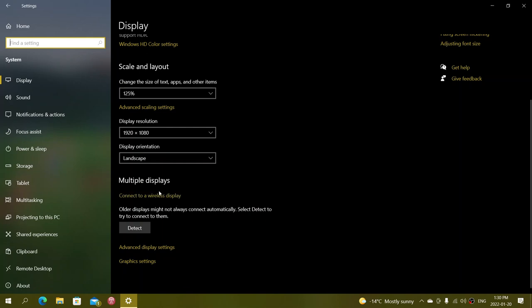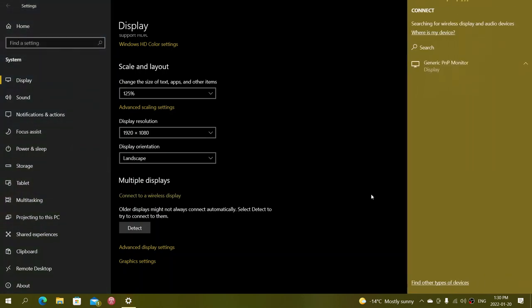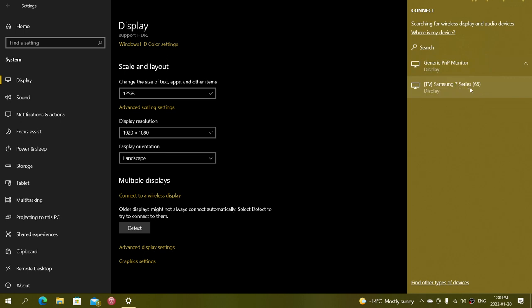So what you do then, you simply click connect to a wireless display. On the right side you will see a panel and that panel will show you all the compatible TVs that are available. I have my Samsung series smart TV here that is compatible. So I can click here and what happens is it is going to take about 10 to 15 seconds and it is going to be on my smart TV.